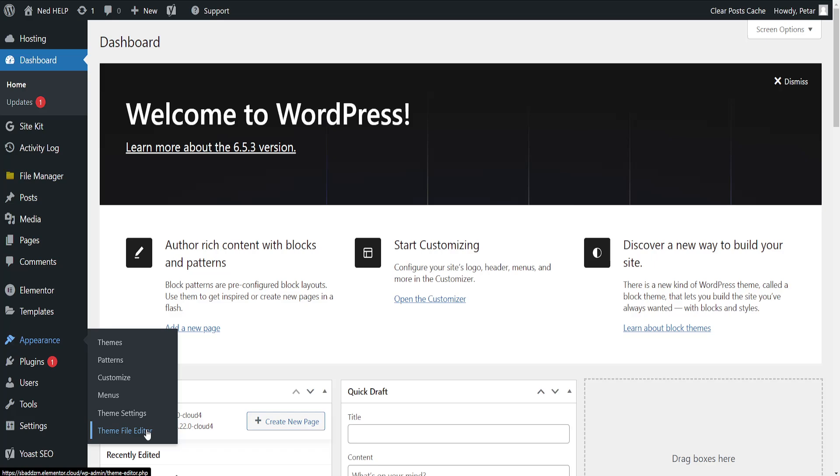If you don't have this, you can go to my channel and search for theme file editor and I have a tutorial on how you can get this option.